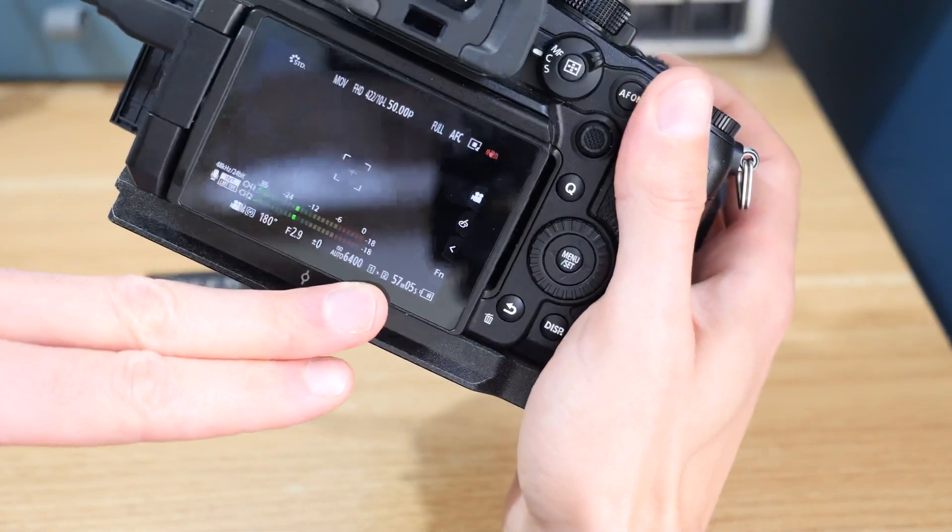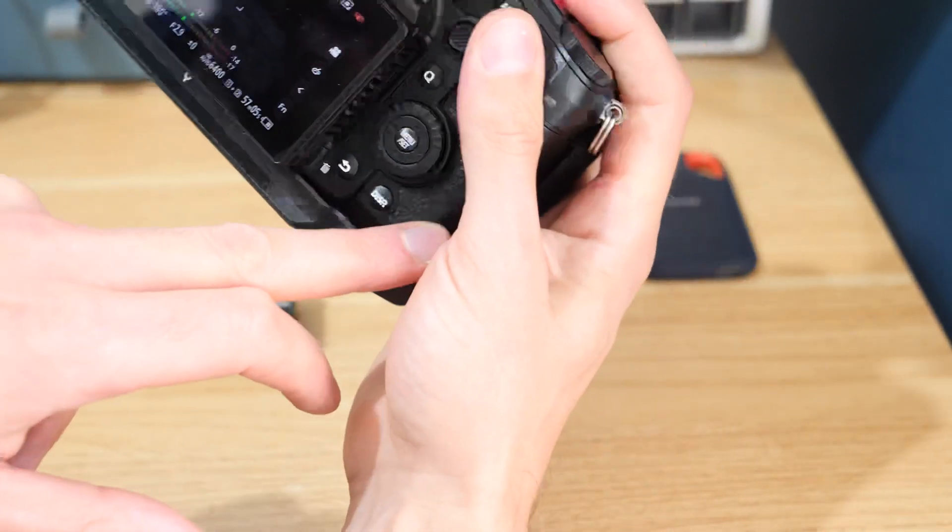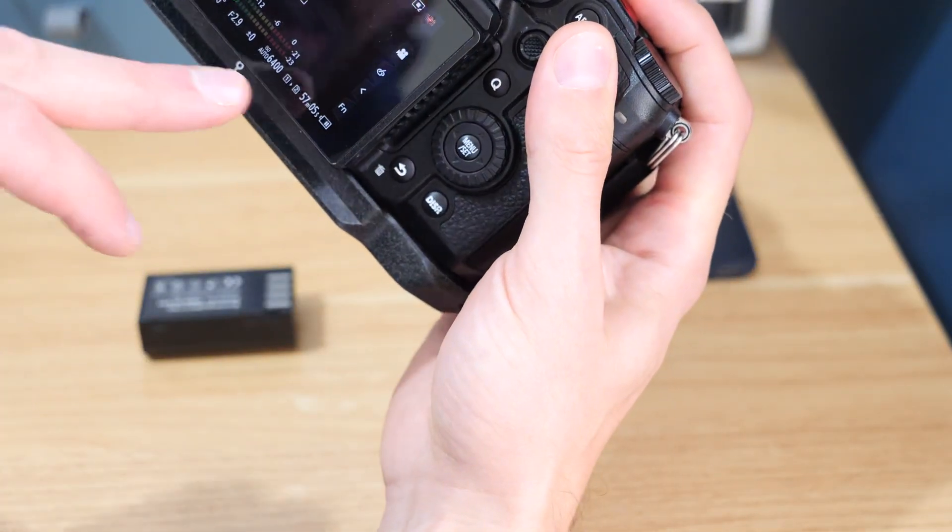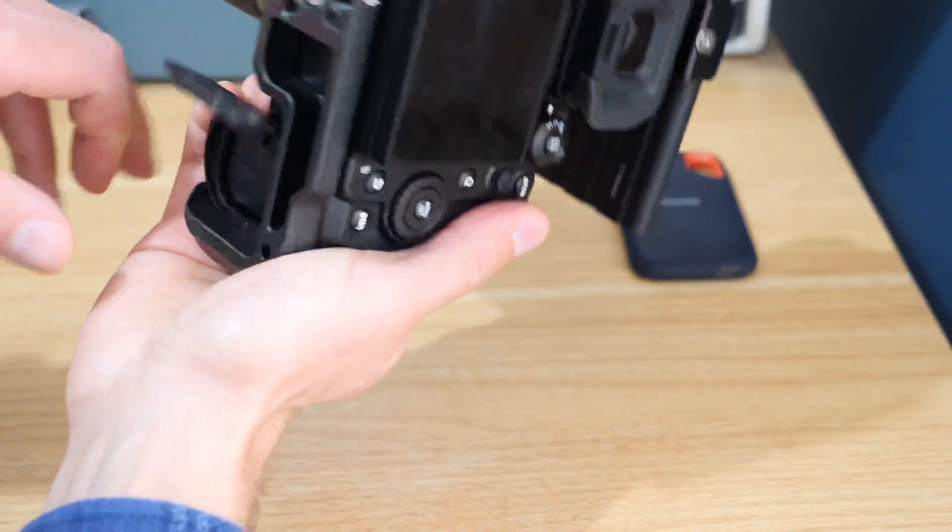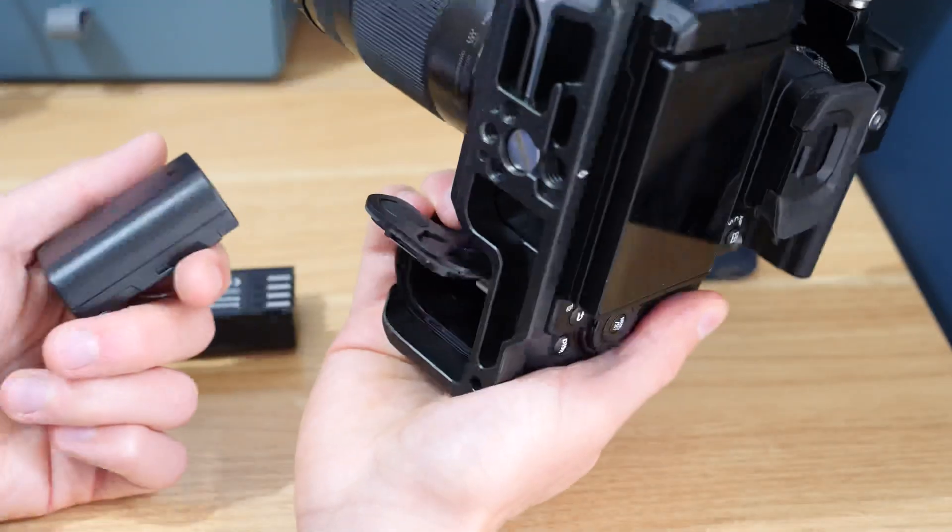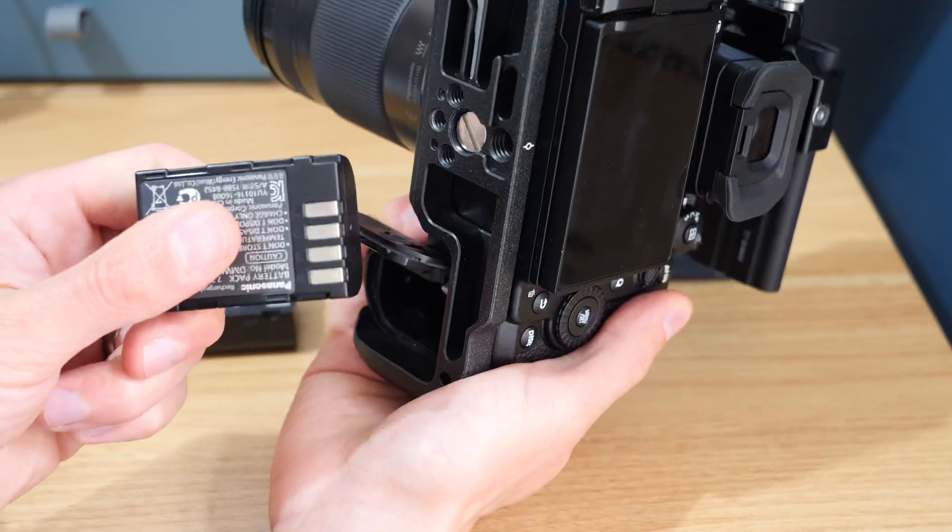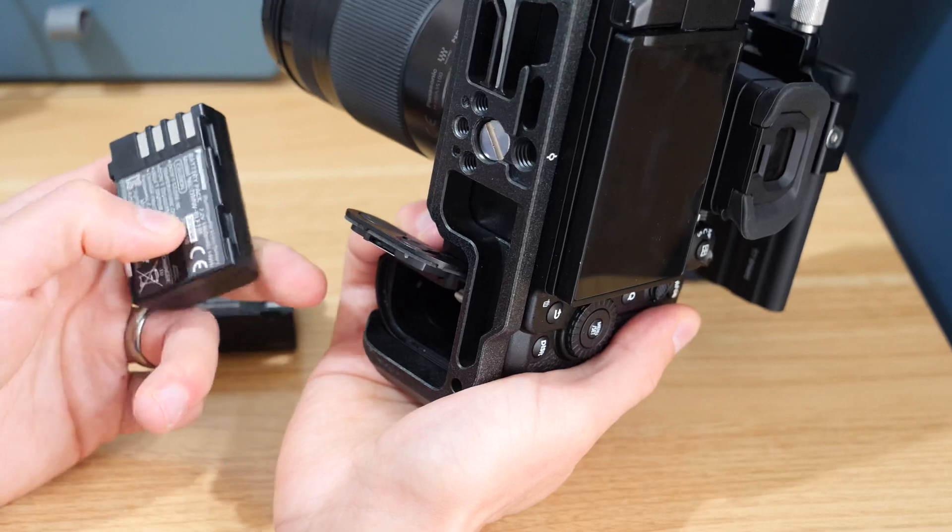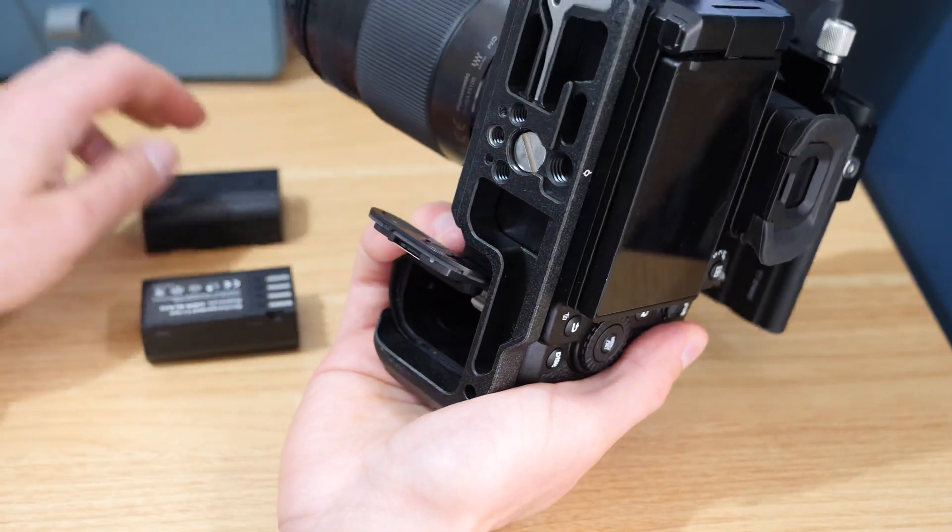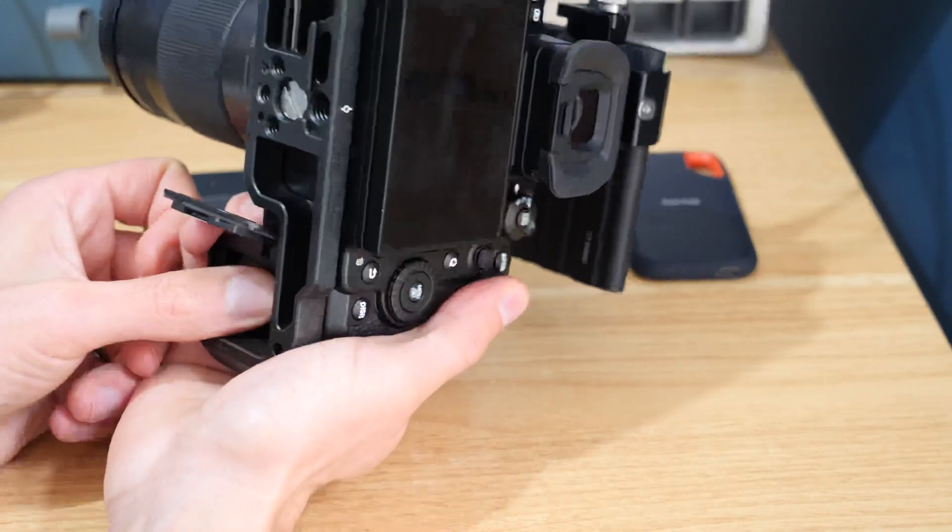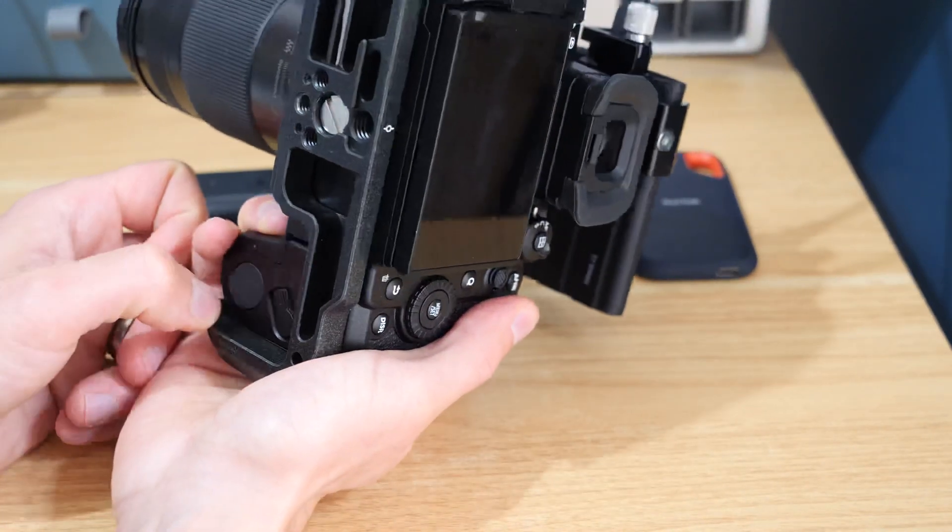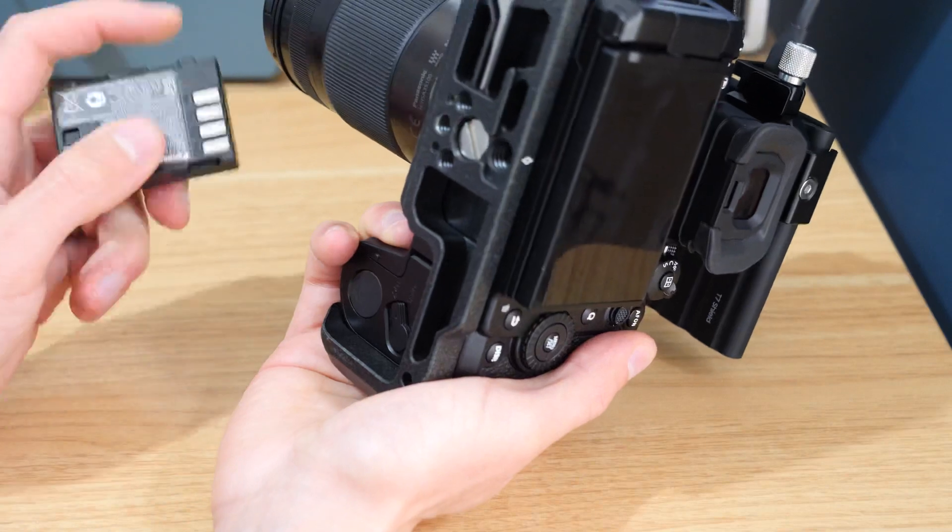Because it's not supported by this battery, the camera has switched straight back to the CFexpress card and SD card. That's something to bear in mind with external power sources, dummy batteries, and these older GH5 batteries. Make sure you have cards that you can record on just in case.